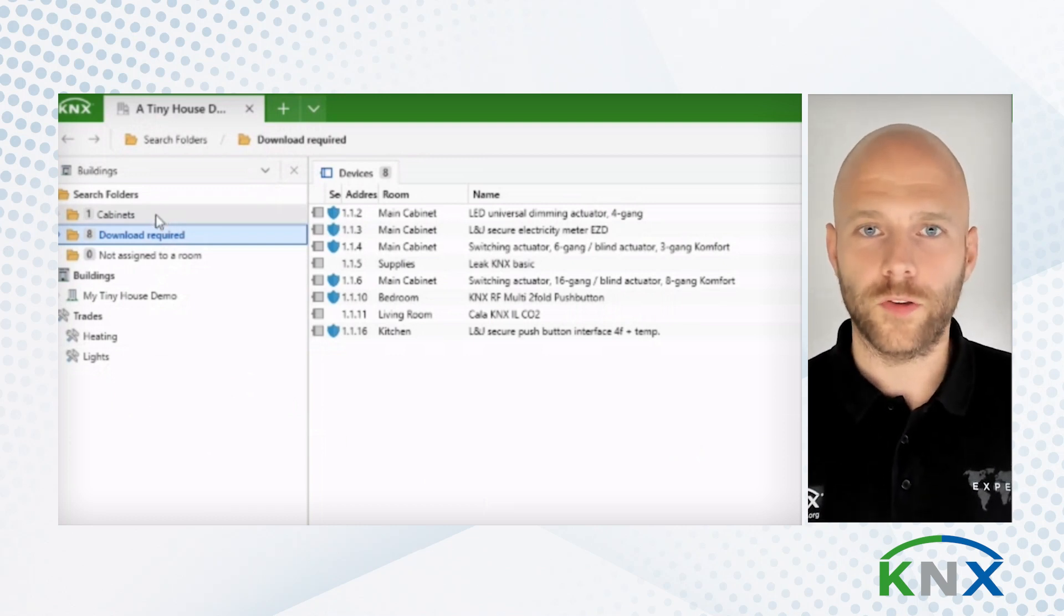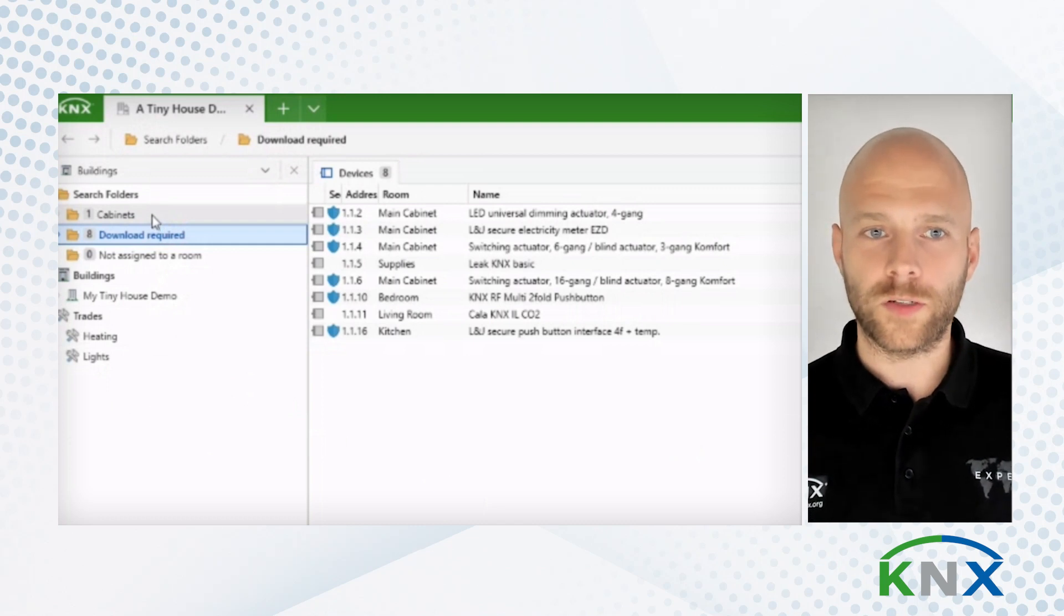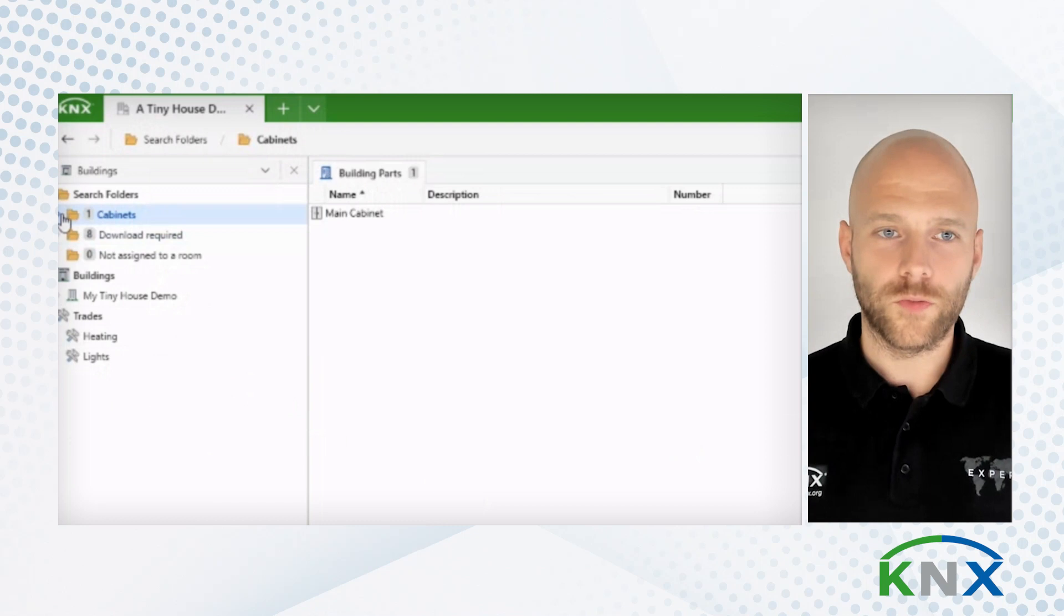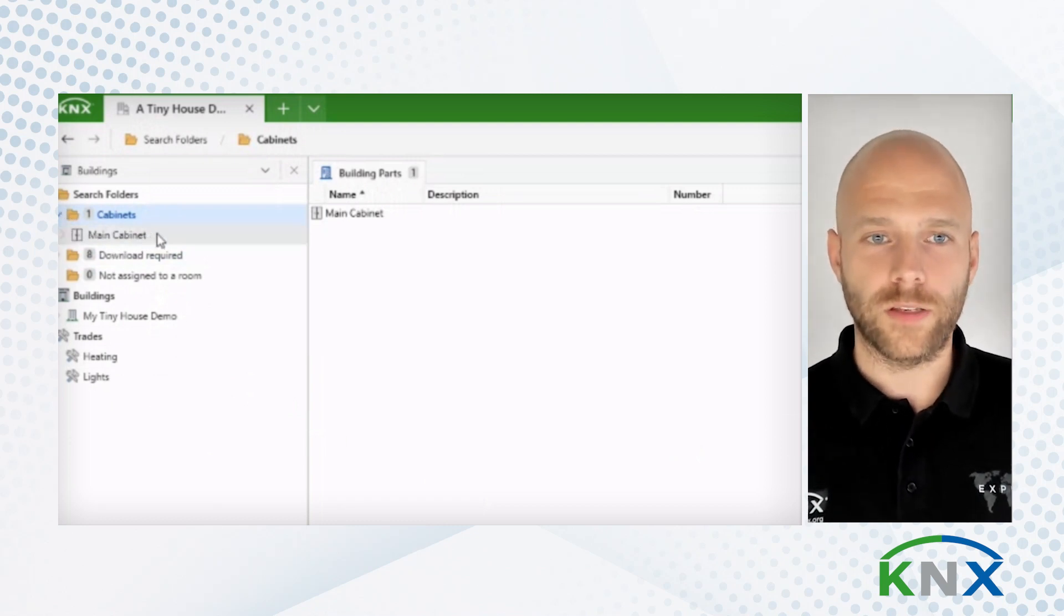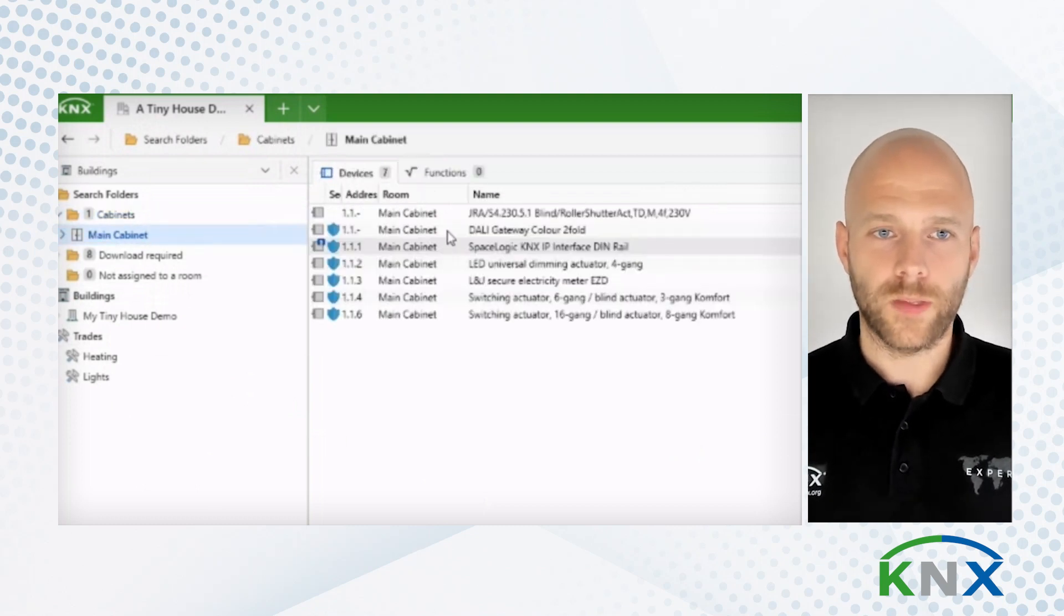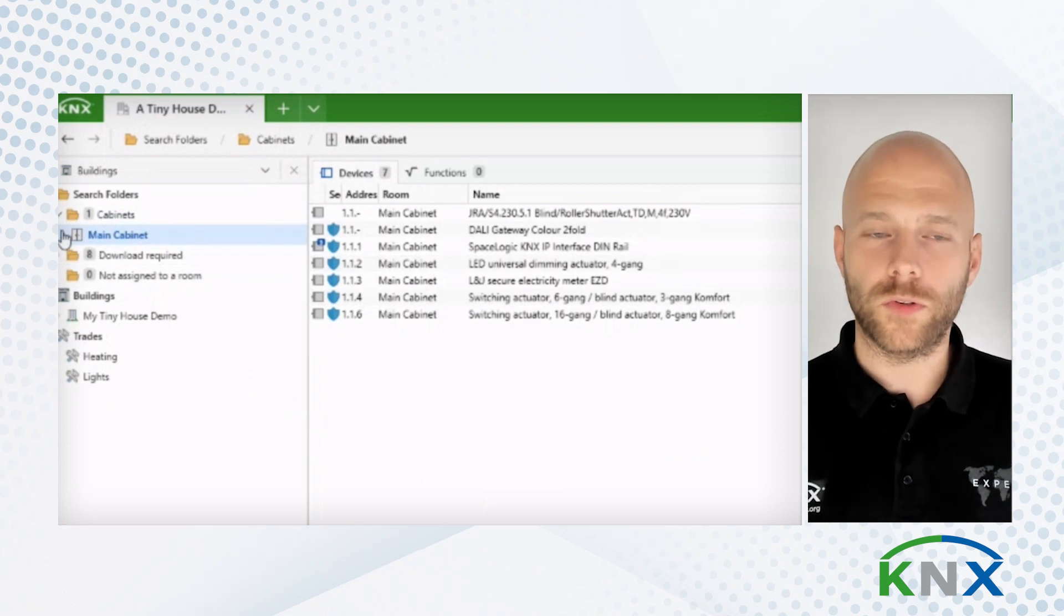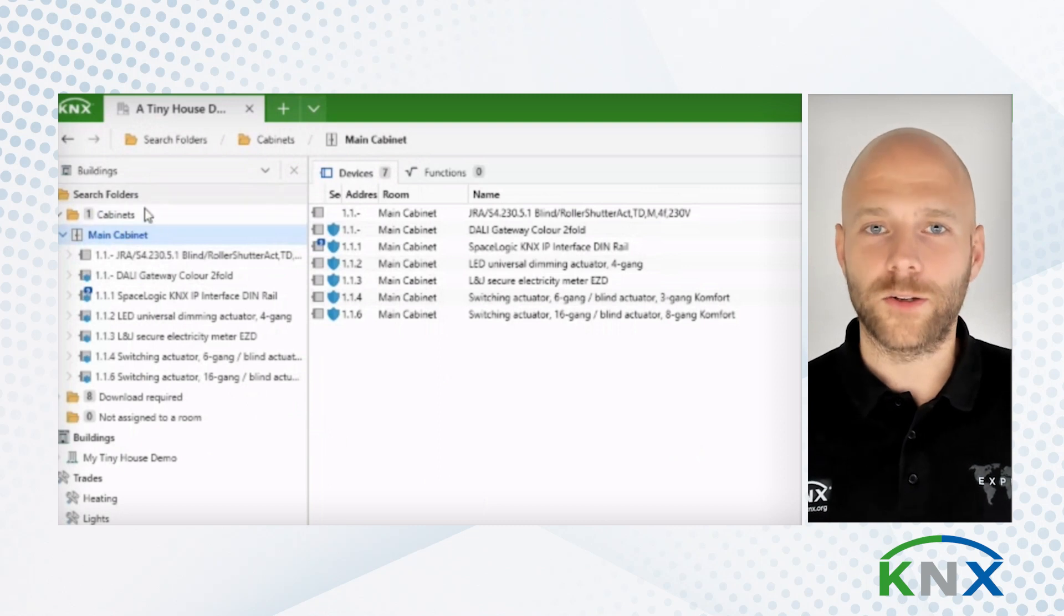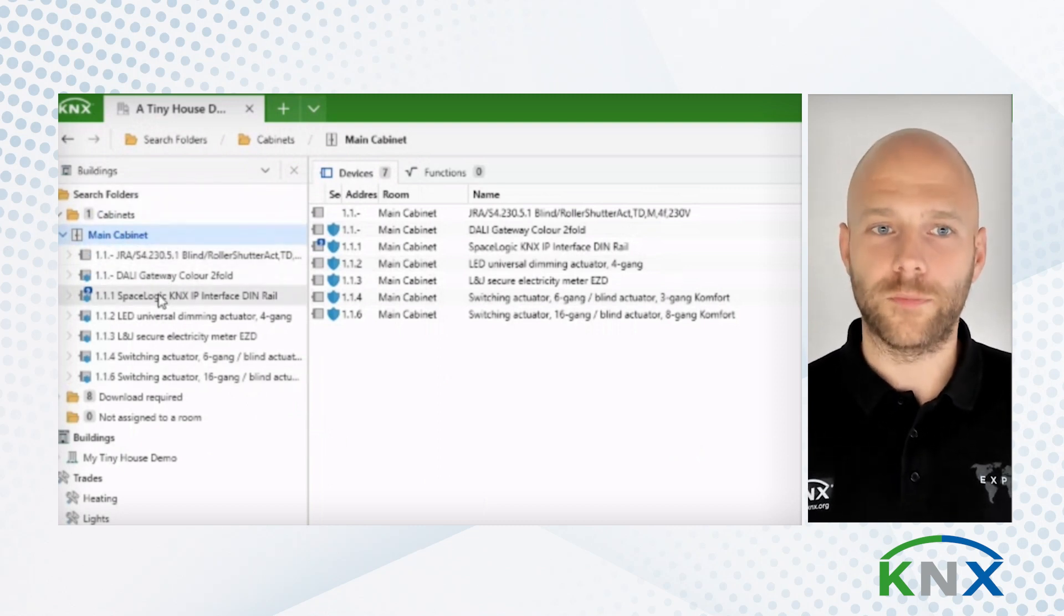The first one, and I think this is probably the most important one to you, is the cabinets folder. So in this folder, you see all the cabinets that you have created in your building topology. So in this cabinet, I have a number of devices. And because the search folders are expandable, I can also open these search folders and work directly here, within the search folder.